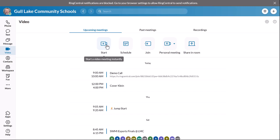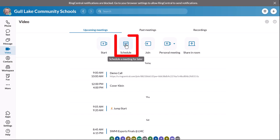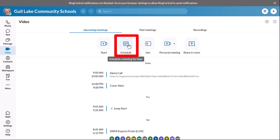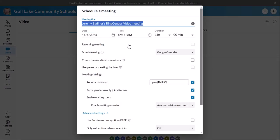That's fine, or you can schedule. I'm just going to show you how to schedule because there are more steps. If I click Start, basically I just start my meeting right away. But let's say I'm doing it for conferences — I would hit the Schedule button.